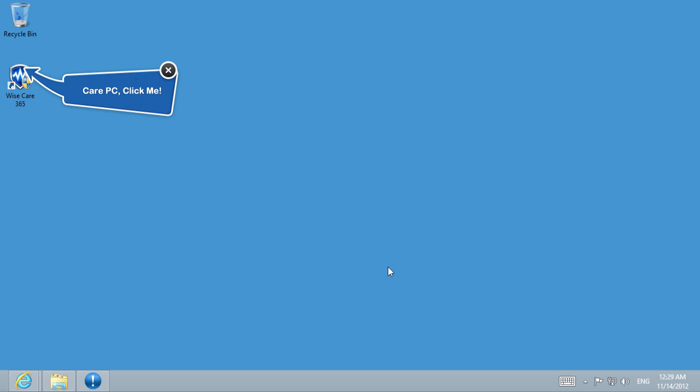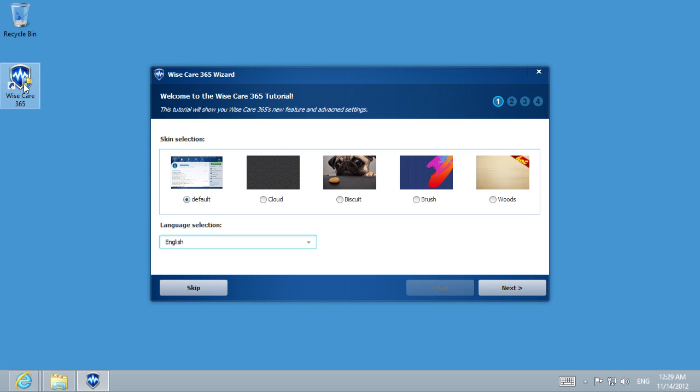After it is done, open the shortcut created on desktop. Select the program skin you prefer and follow the little tutorial.